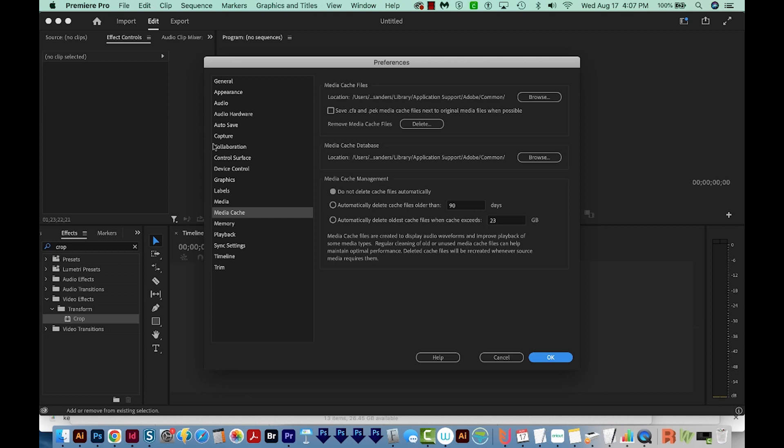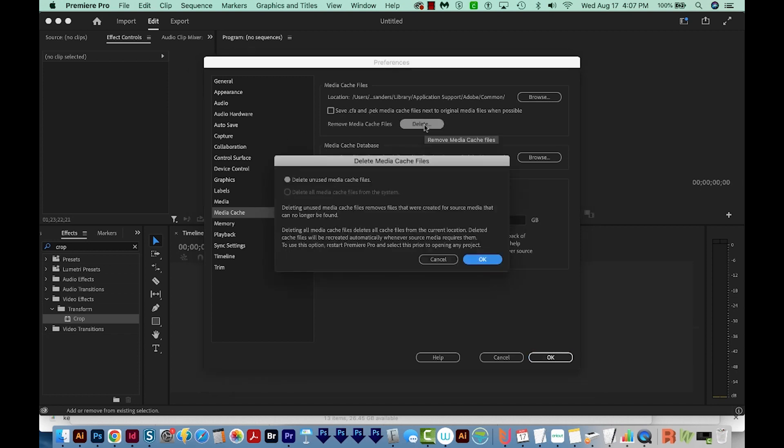So now we're going to clear the cache. I'll come over here and choose Delete, and then I'm going to choose Delete Unused Media Cache Files and say OK.